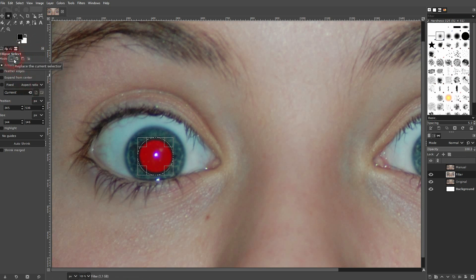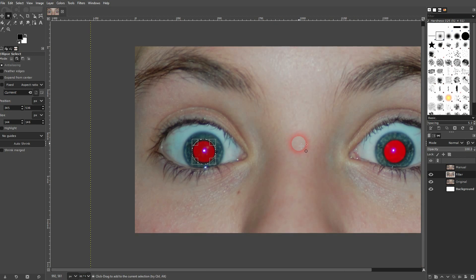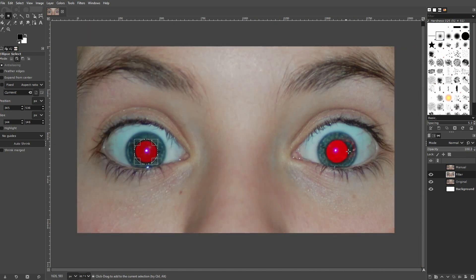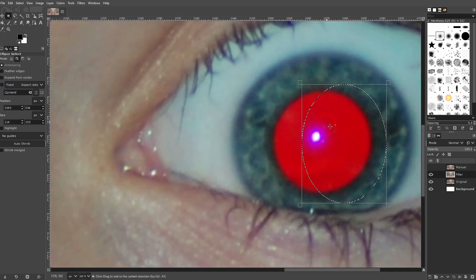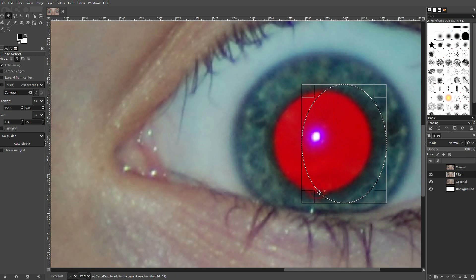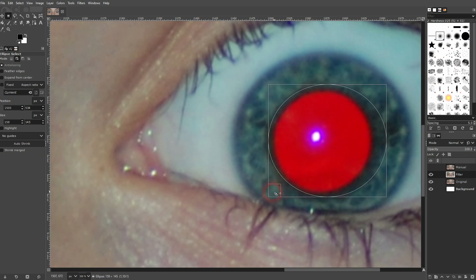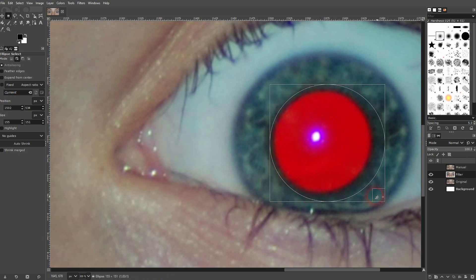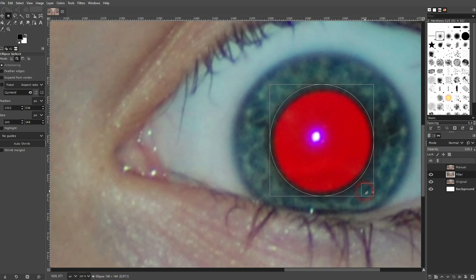So if I create a new ellipse, the first one is going to remain. Just left click drag until you've got the red shape covered.